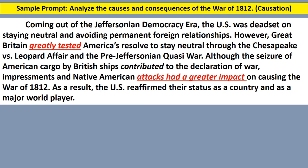Now we're going to get into the thesis part of it. They begin with the counterpoint: 'although the seizure of American cargo by British ships contributed to the declaration of war' — there's the counterpoint. Then: 'impressments and Native American attacks had a greater impact on causing the War of 1812.' So impressments and Native American attacks are argued as the greater causes — there's the argument. And then they finish it out by talking about consequences: as a result, the U.S. reaffirmed their status as a country and as a major world player. They address both causes and consequences, and argue which causes are most important.